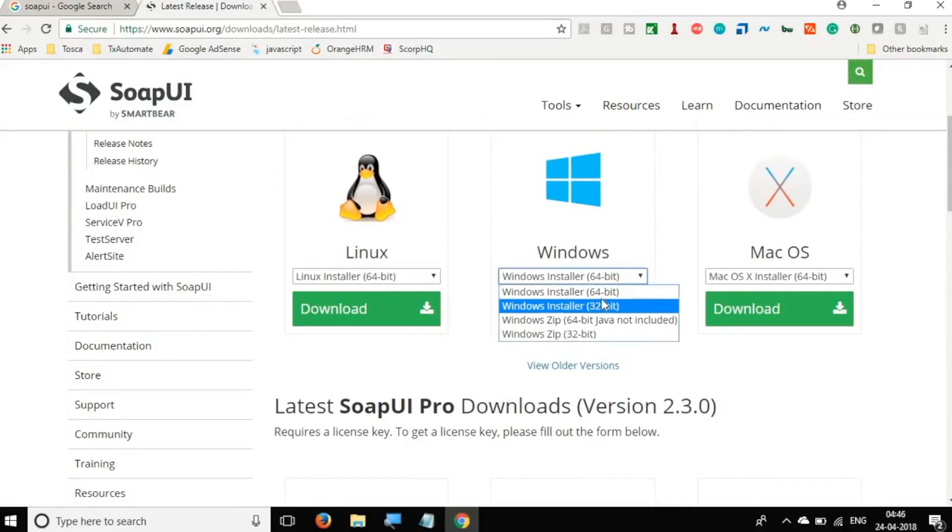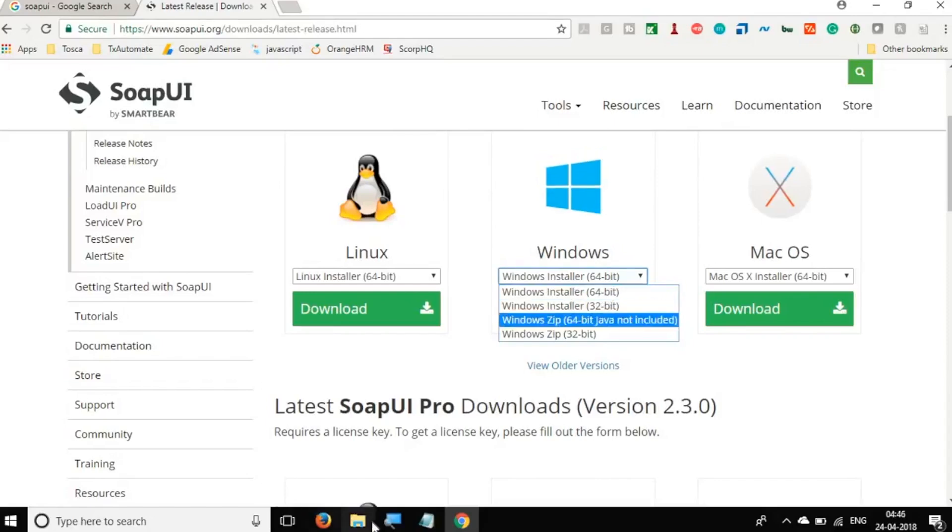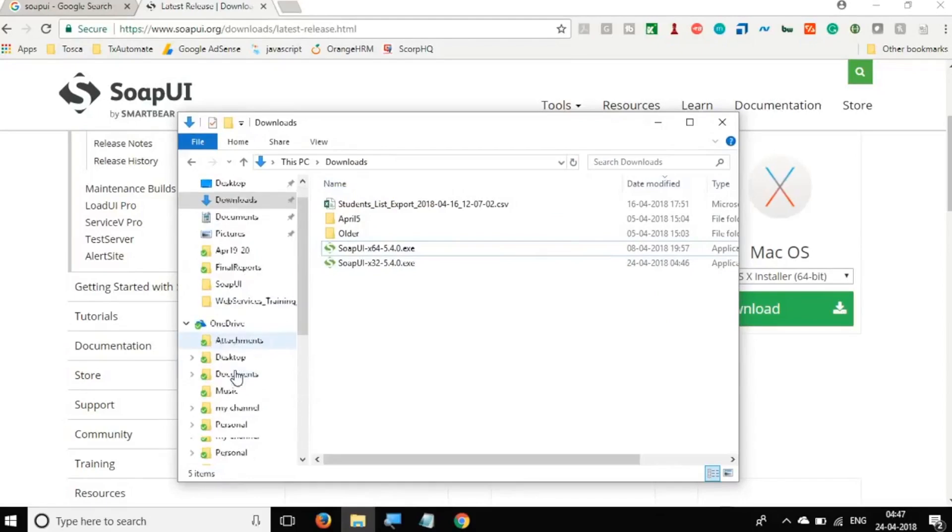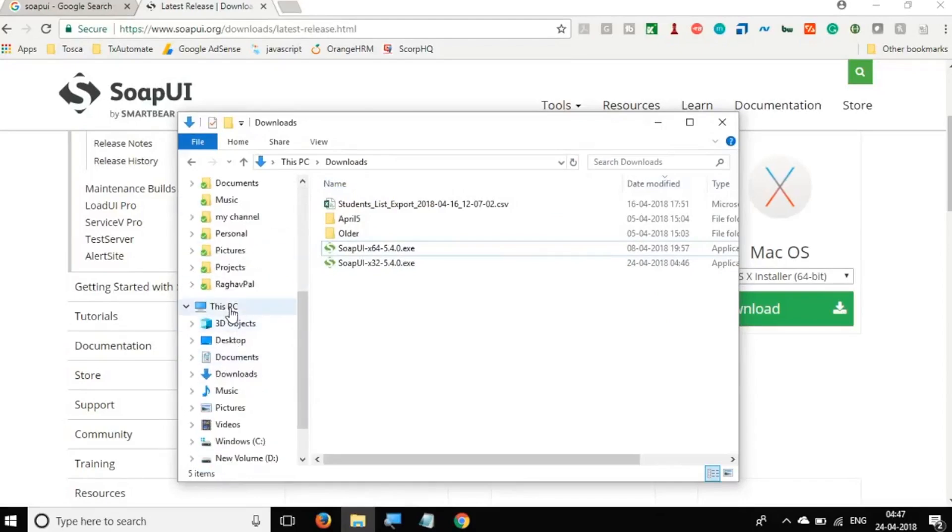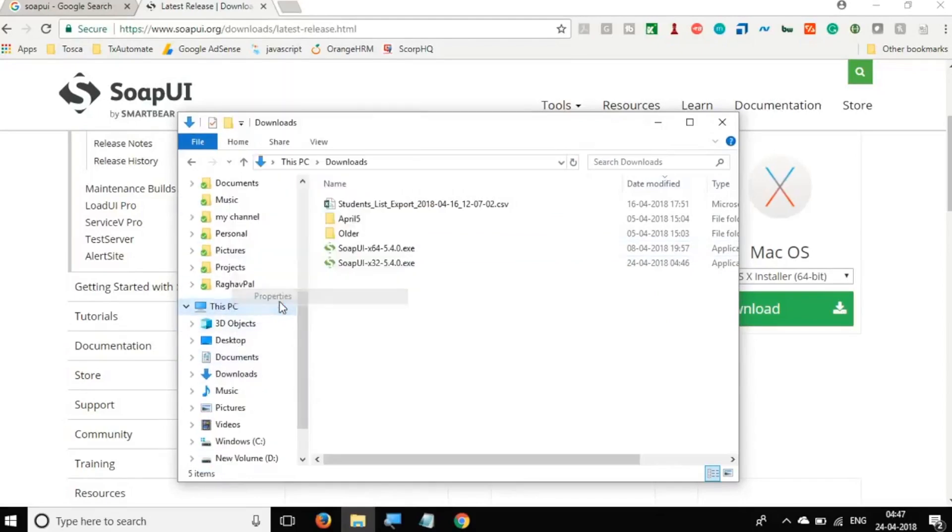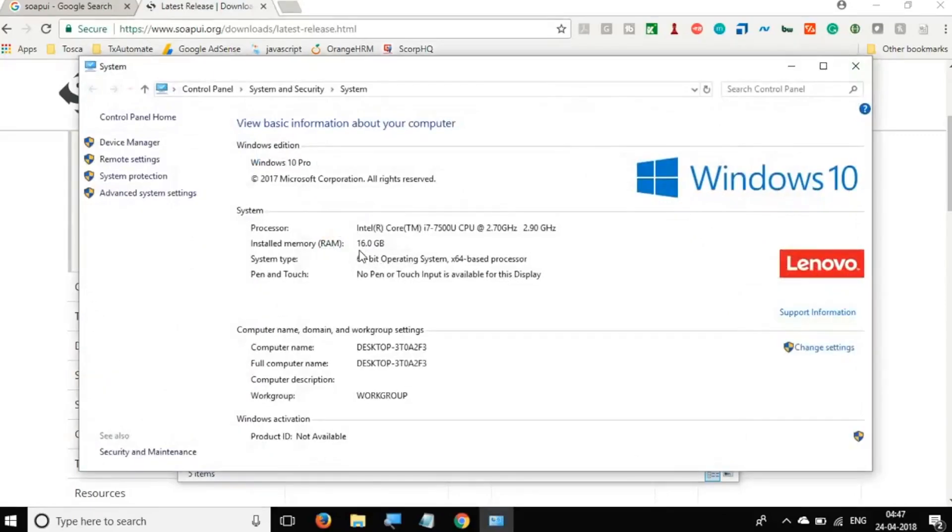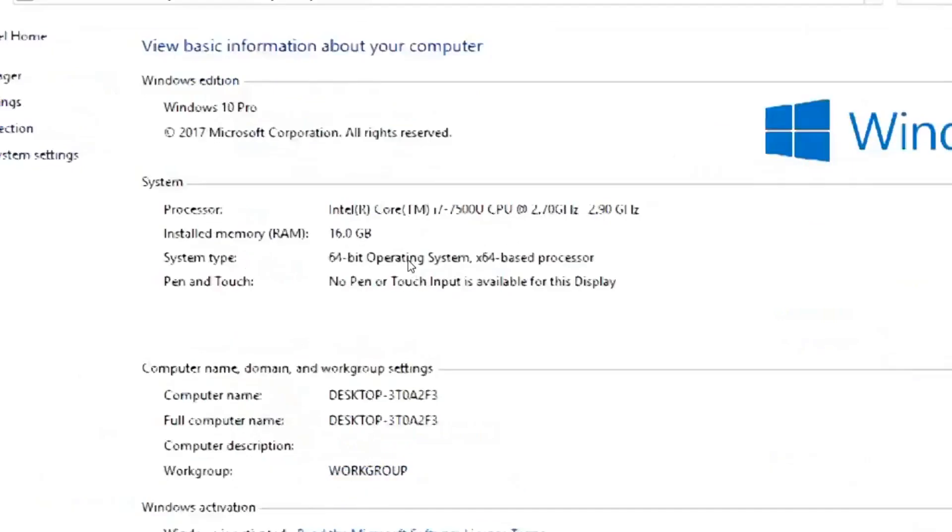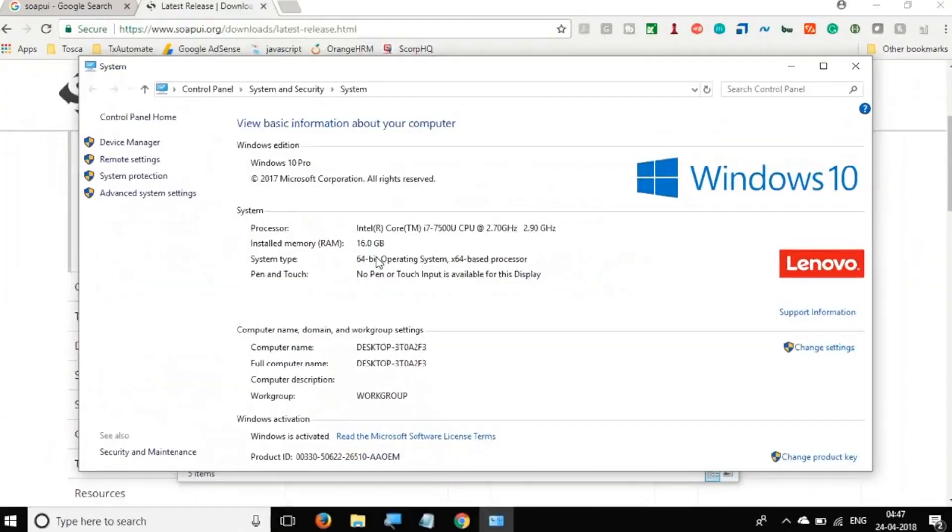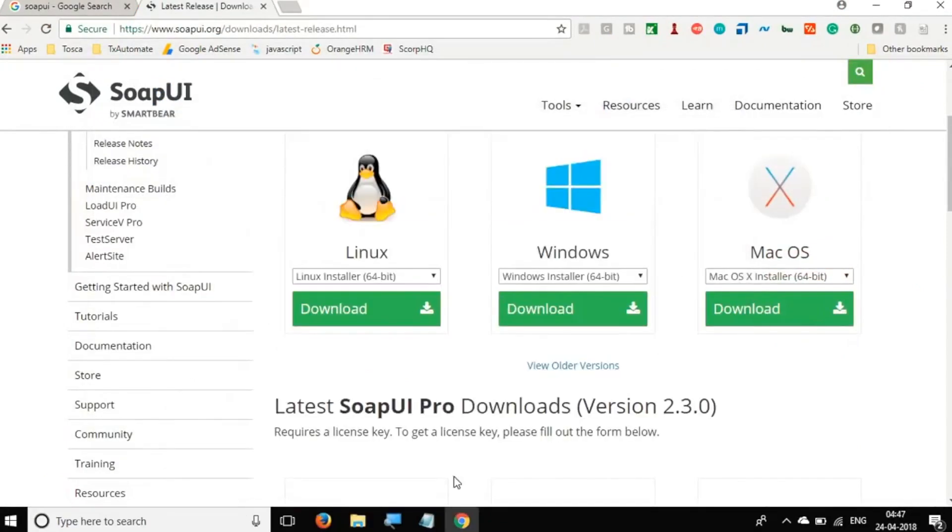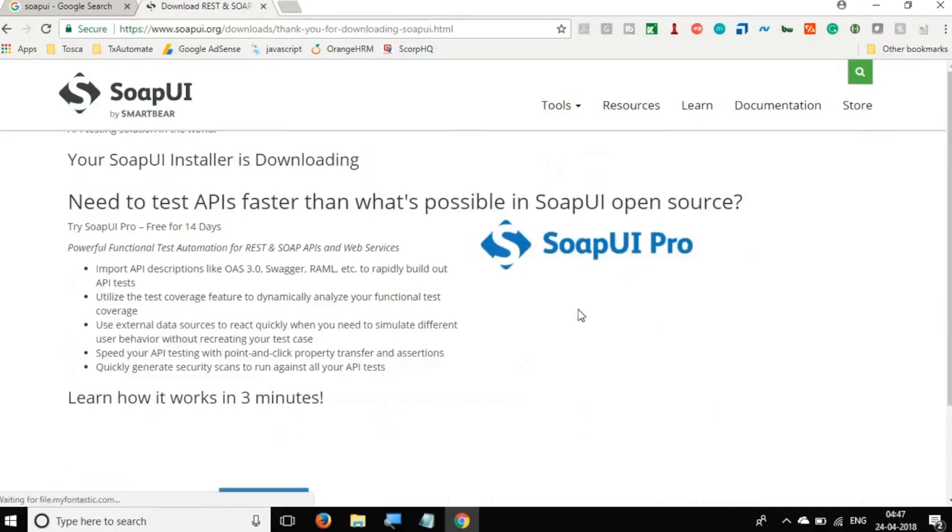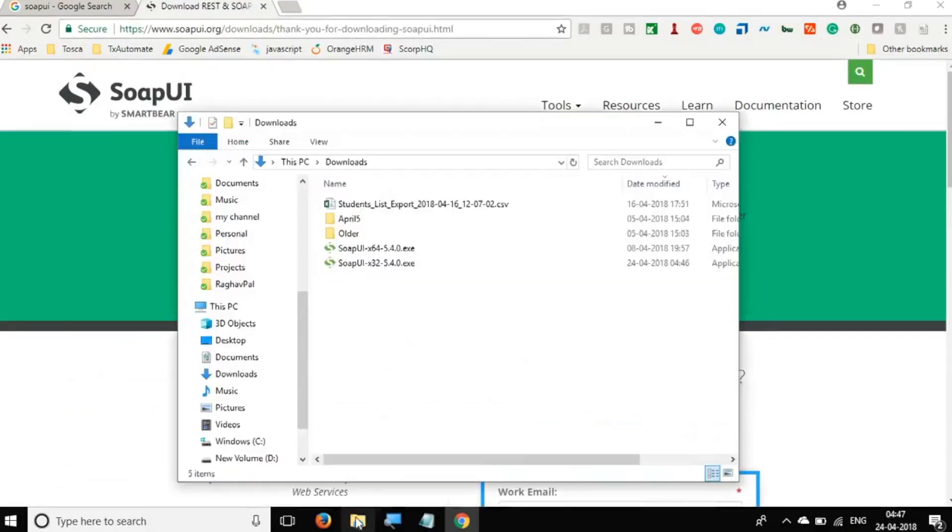So for example, on Windows, you can select 64 or 32 bit. And to see what is your bit size, you can actually go to your My Computer or this PC, do a right click, go to properties, and here you can see your operating system. And here is the bit size. So mine is 64 bit. I am going to go with the Windows 64 bit here.